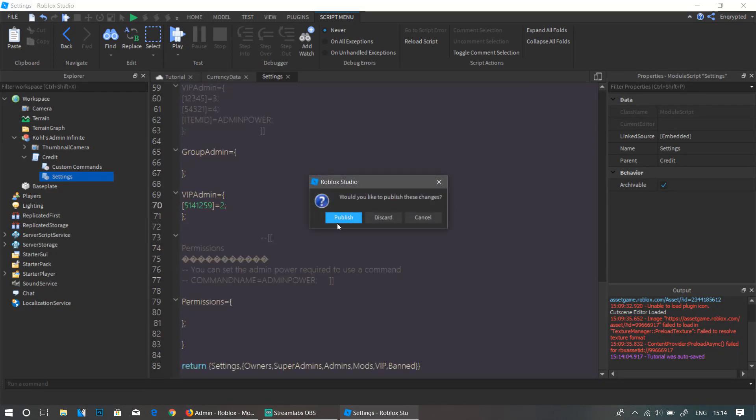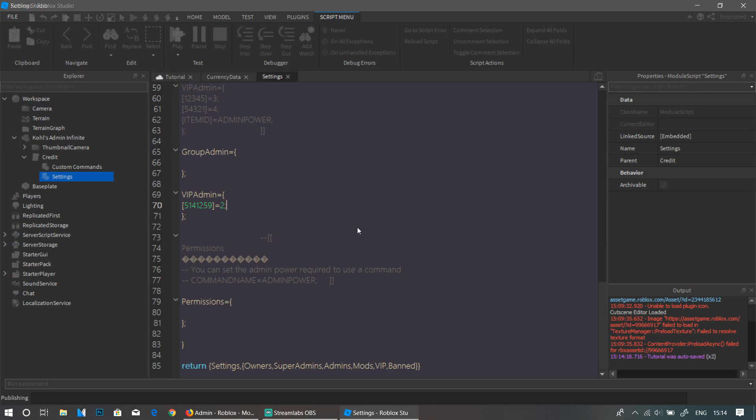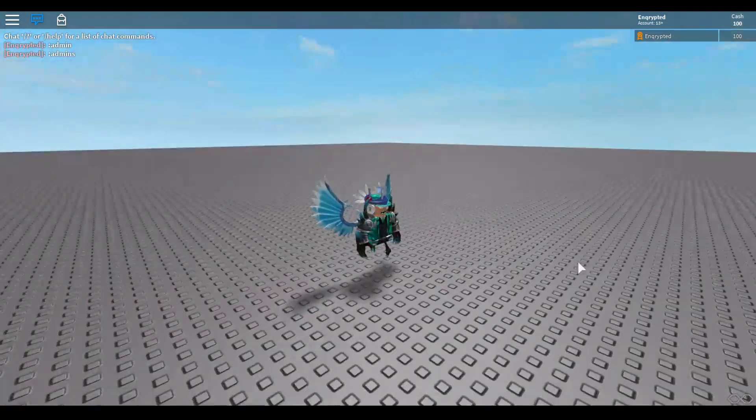So now if we have this, that means if they buy this game pass over here, they will have admin inside the game. So now you can actually just go ahead and publish your game, and once you have it published, your players that buy this game pass will get admin inside your game.